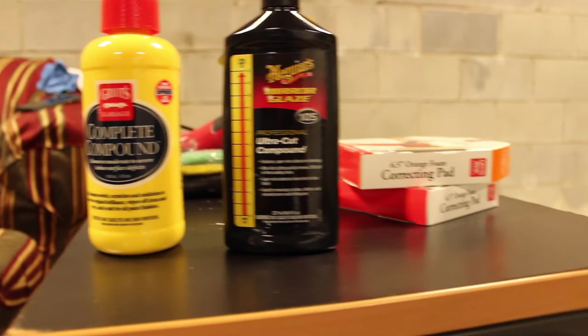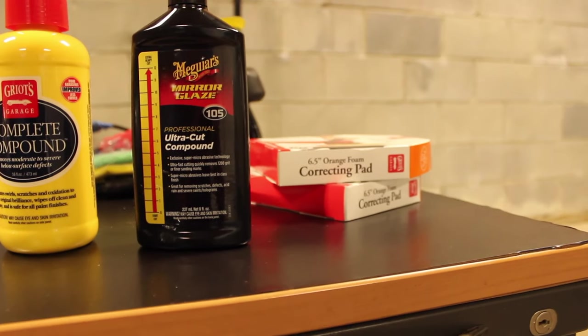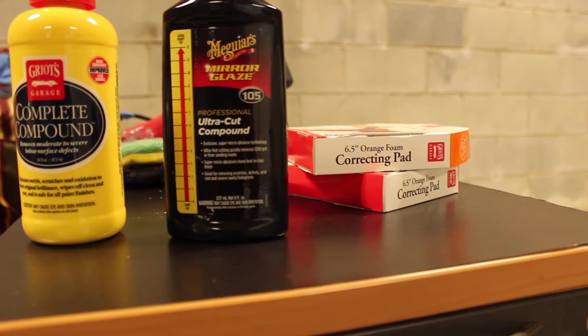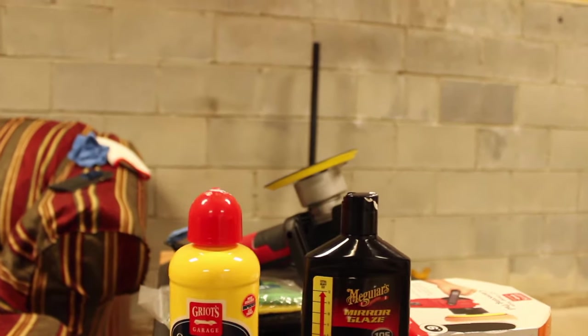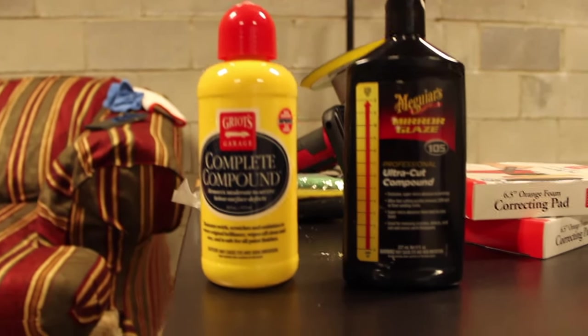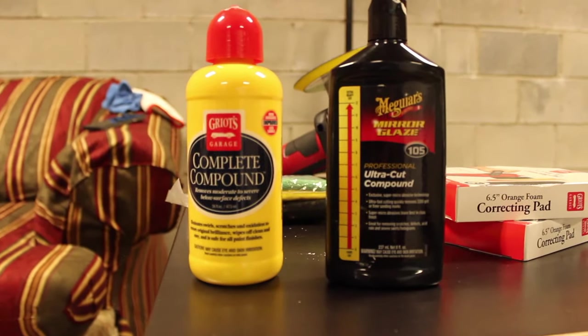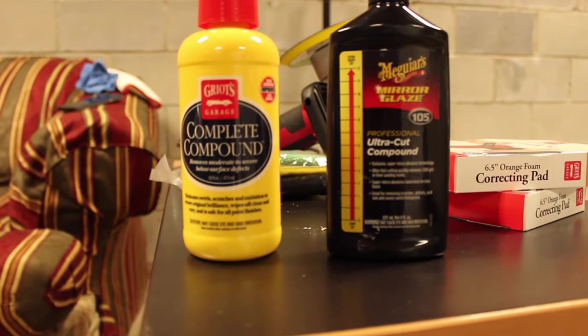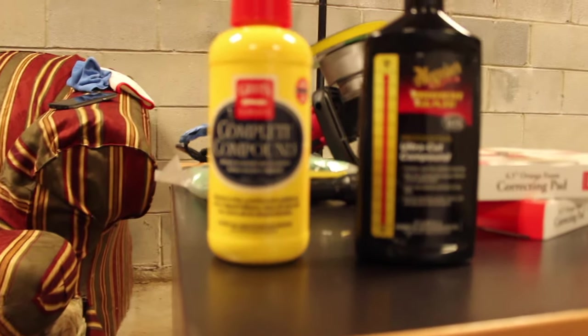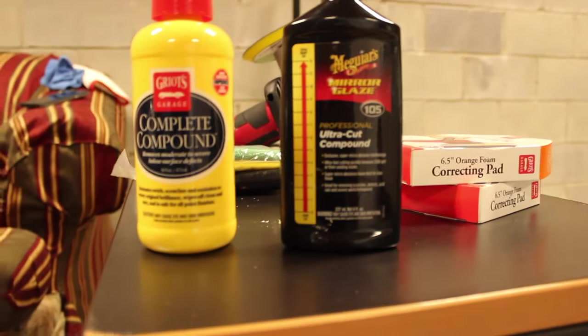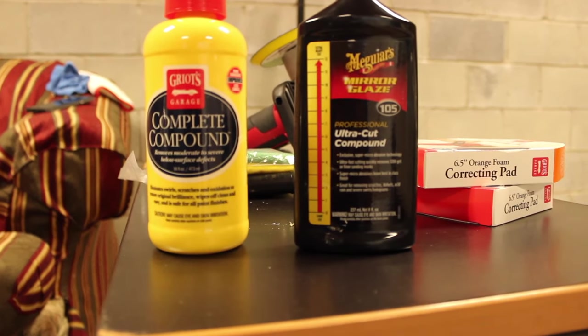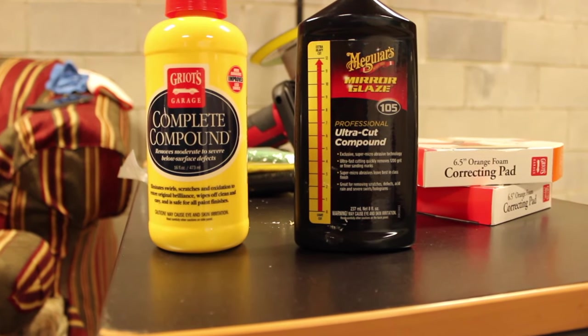Have everything I need. Got my correcting pads back there, two of them. I have my dual action polisher right over there, some microfiber cloths brand new, and then my flashlight over there to get a better glimpse of things. Let's go check out the Volkswagen and see what exactly we are going up against.